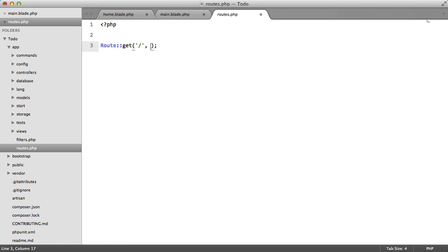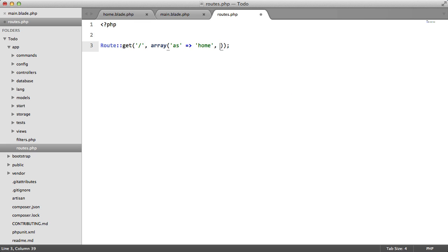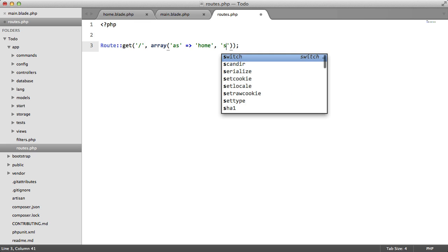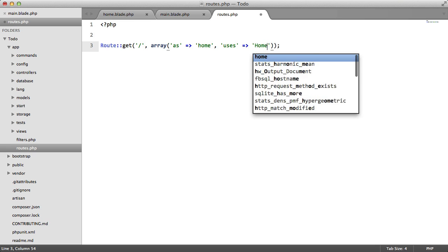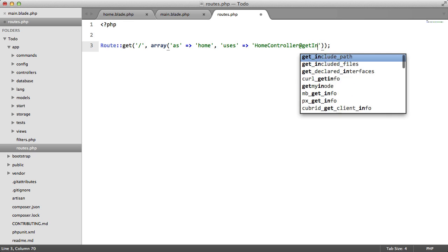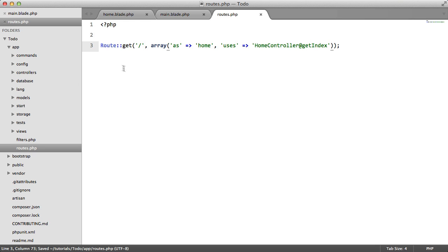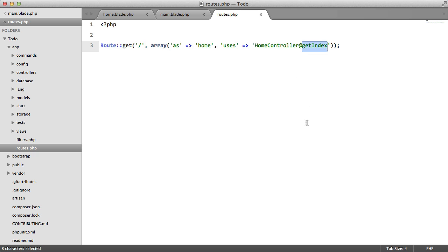So we're going to say root get and we're going to pass an array. We're going to give this the alias home and we're going to use the home controller get index. If you don't know what this does, it's basically telling Laravel to detect when the user visits this URL, in this case the home page. When it does, it's going to execute the code in this controller in this method.